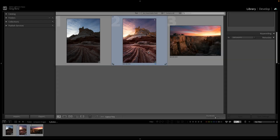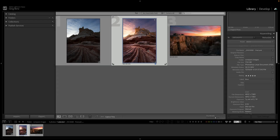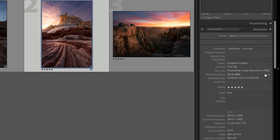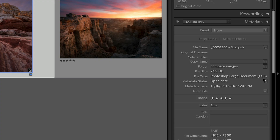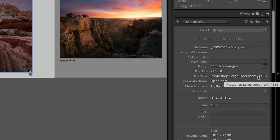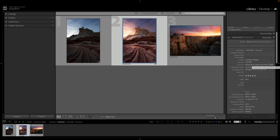Lightroom Classic 15.1 just added a simple yet extremely powerful new feature: the ability to create new image edits using the PSB file format, otherwise known as Photoshop Large Document. What's so powerful about this file format is that it works just like a TIFF in its ability to store all your layers and work non-destructively, but there is no limit on the file size.